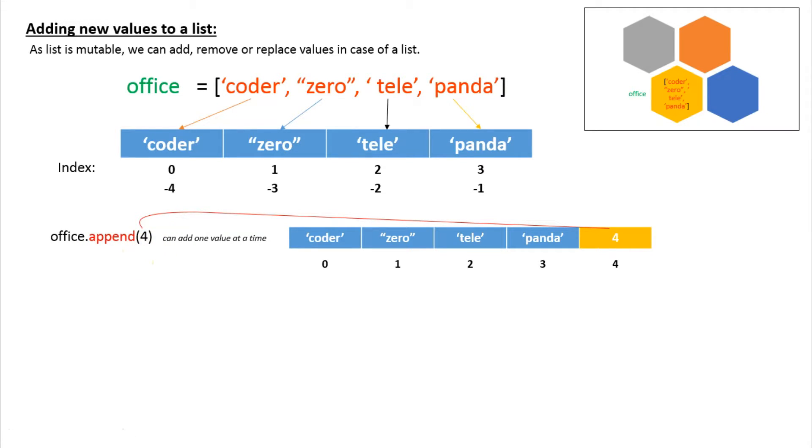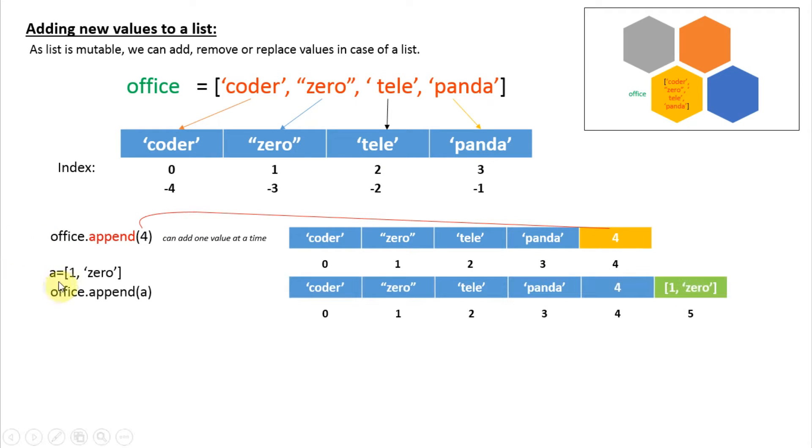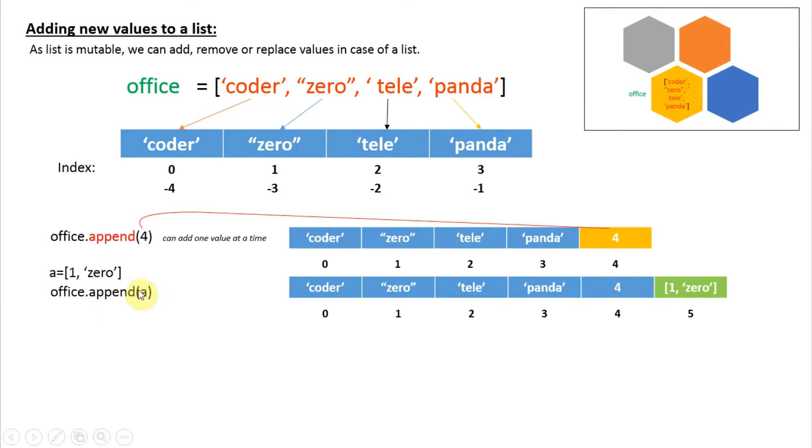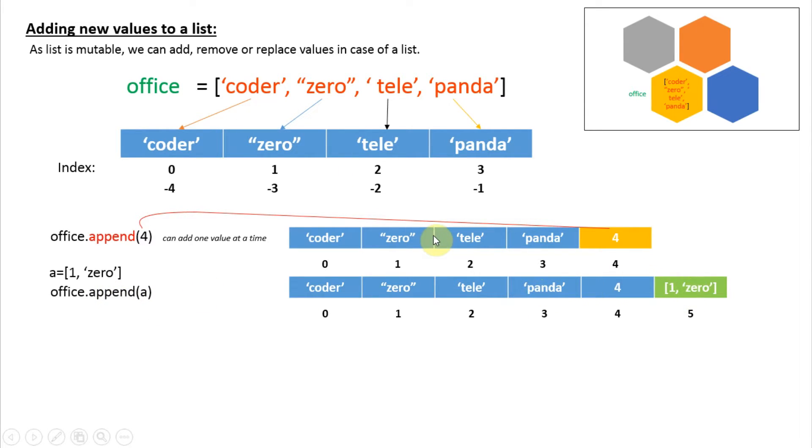You could do another operation like this: we have created a small list 'a', and we are using append(a). We are giving this small list as input, so it will add the whole list a as an item for our main list office. You can see here.